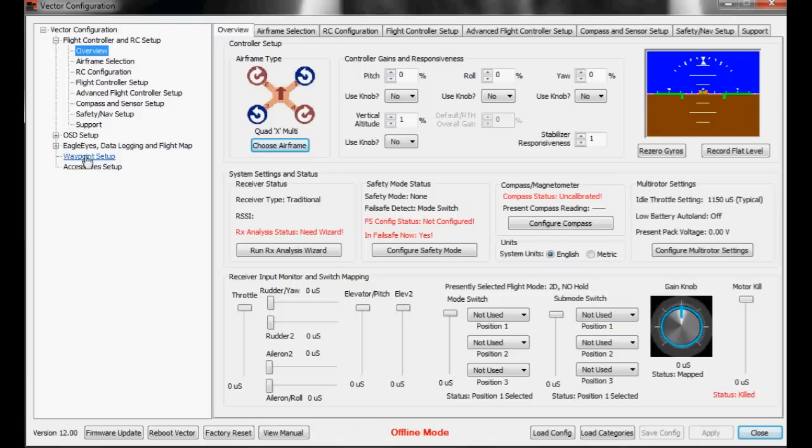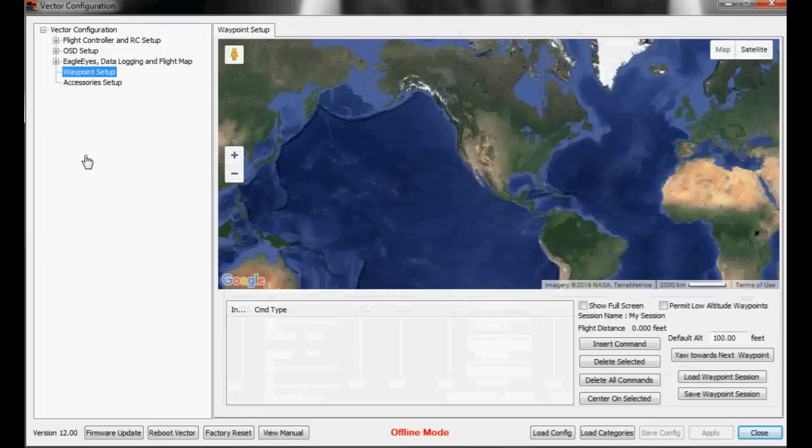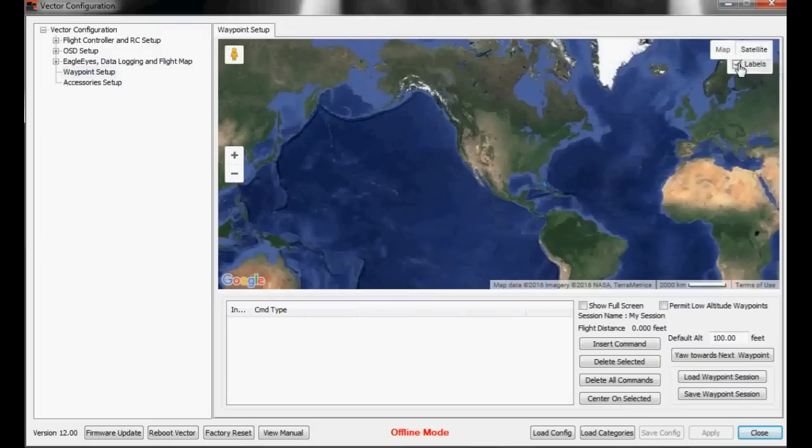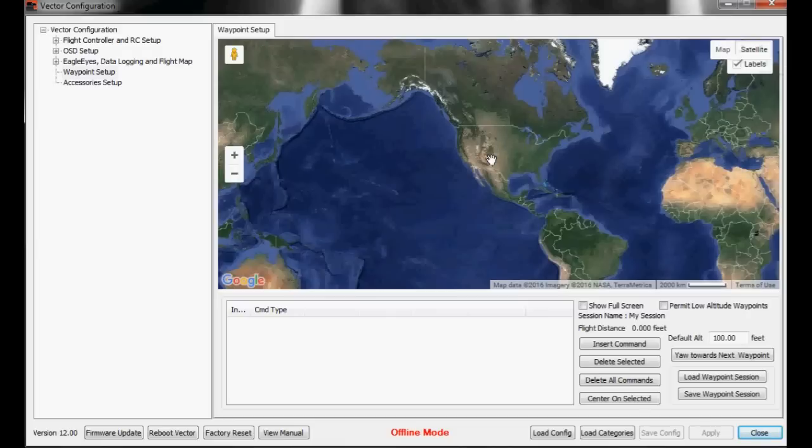So we go over here to waypoint setup and click on that. This will bring up an expanded view of the earth. I like it in satellite mode, but I also turn on labels to make it a little bit easier.